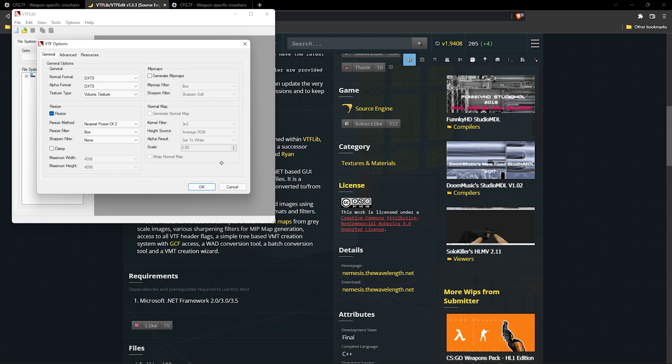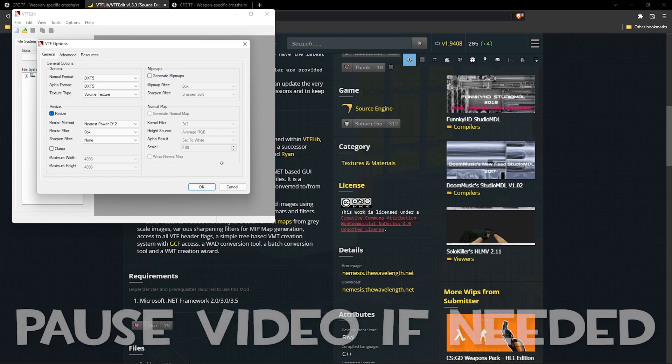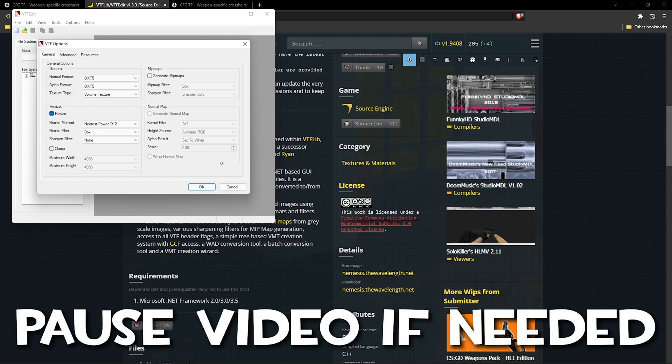If you did it correctly, a little window should pop up labeled VTF options. Make sure your options match the ones on my screen. Once it does, press OK.